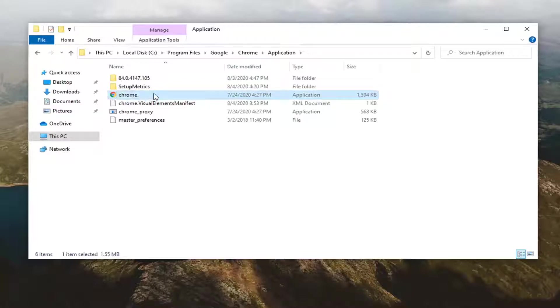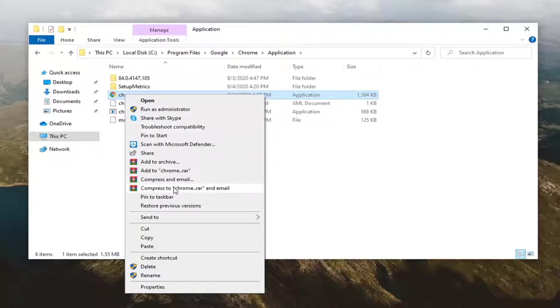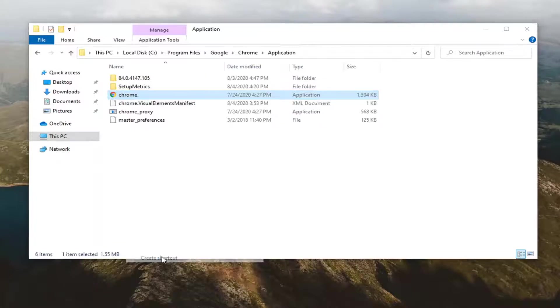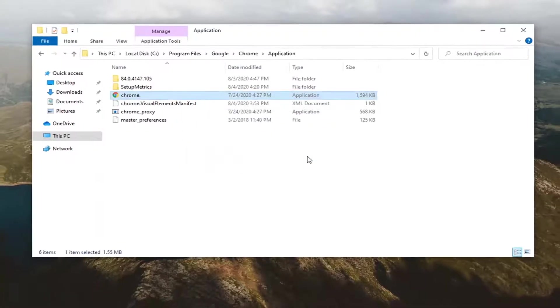Hit enter on your keyboard. Now you want to right click on it and select create shortcut. And you will need to create it on the desktop, so select yes.